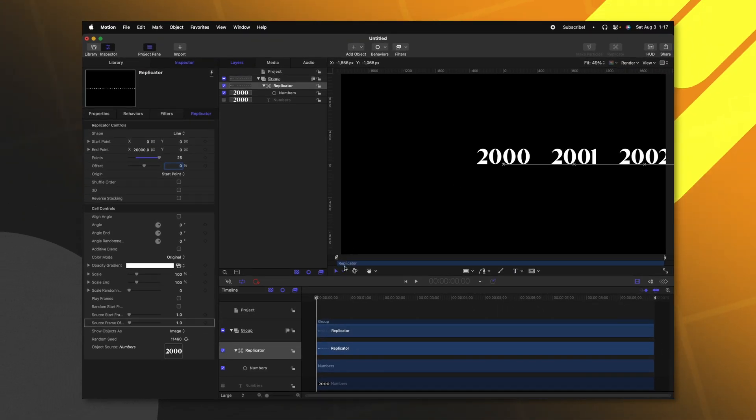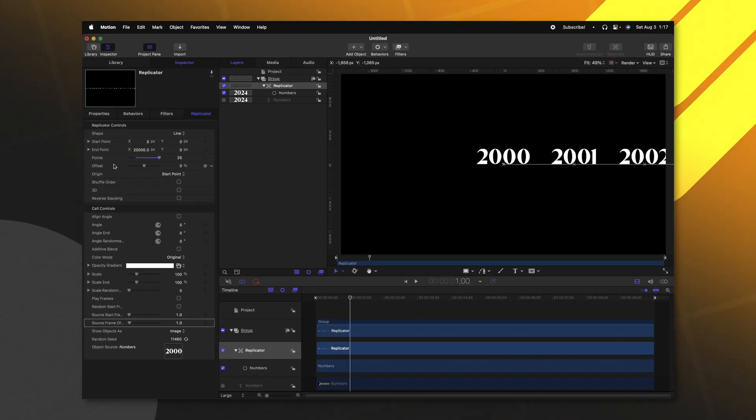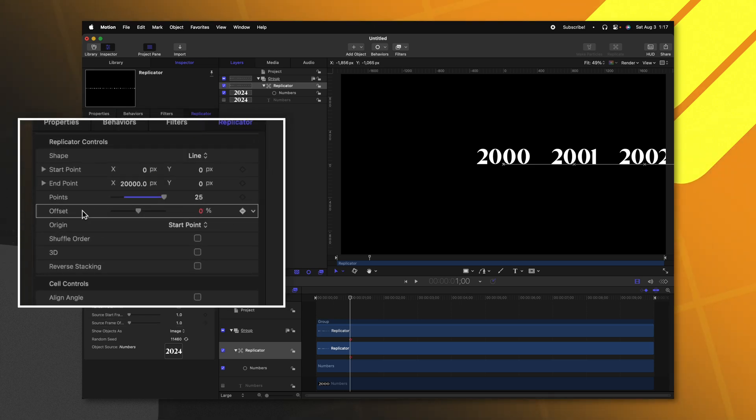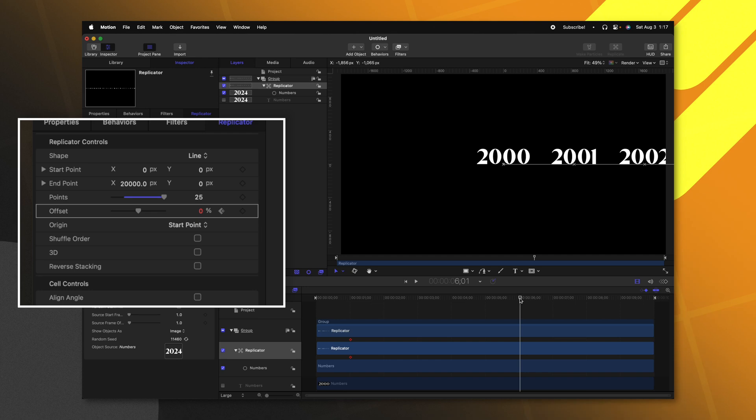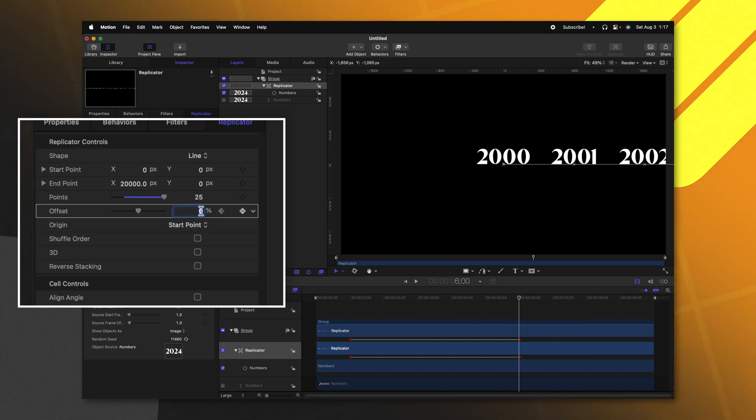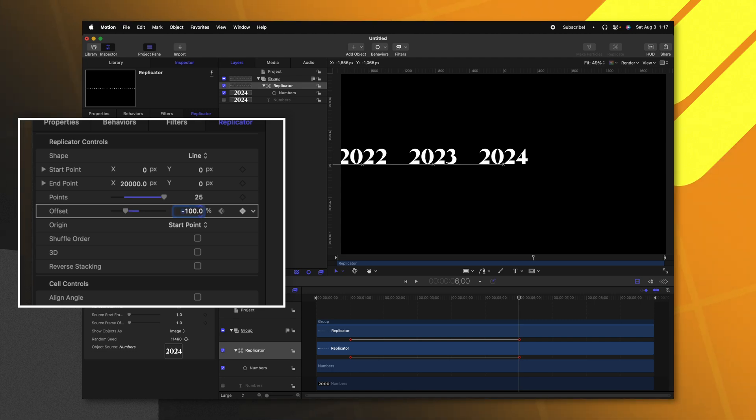Let's take our playhead and go forward about one second on the timeline. Then I'm going to click to add a keyframe under the offset. Next, I'm going to move forward about five seconds. So that will get us to the six second mark. And we can click to add yet again, another keyframe. I'm just going to type in a value of negative 100% here on the offset.